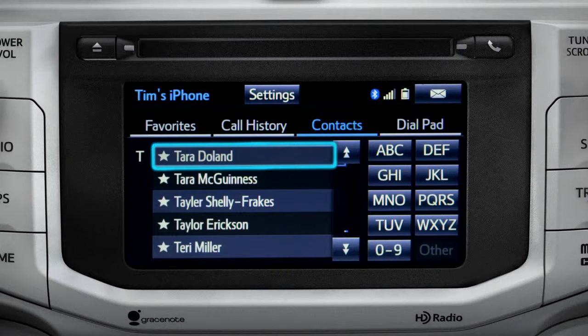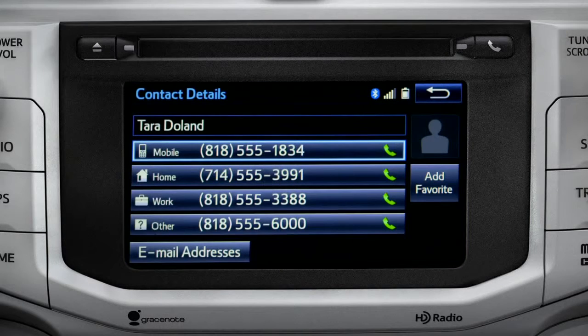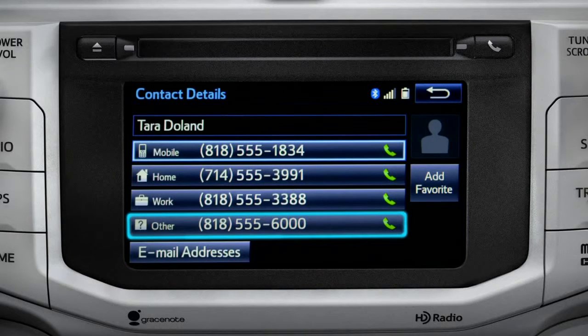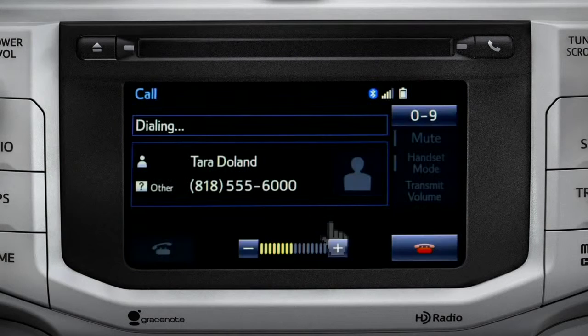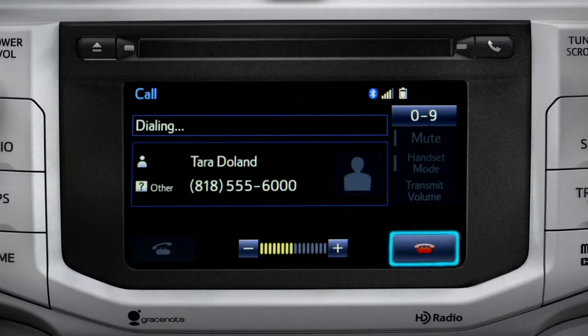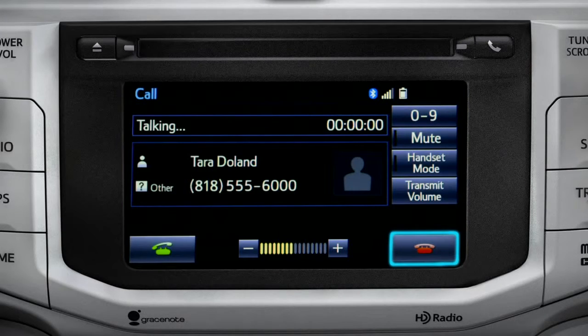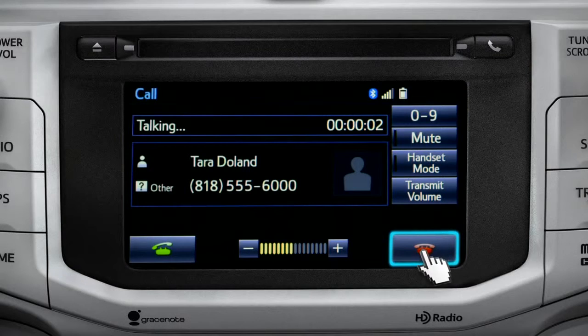Tap the name and then the number you want to reach. To cancel a call, press the end call button or hang up button on the steering wheel.